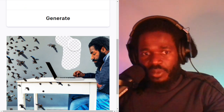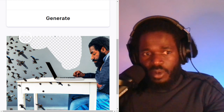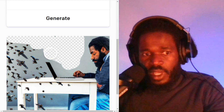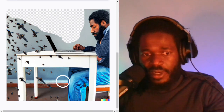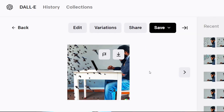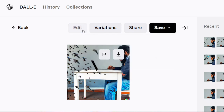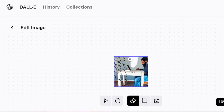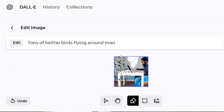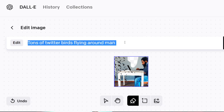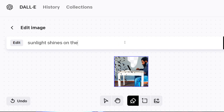So I could come in here and delete some more — maybe I don't want those birds there. Instead of saying 'tons of Twitter birds flying around the man,' I can say what could appear there. Let's say 'sunlight shines on the man.' Okay, let's see how it looks if we generate this.